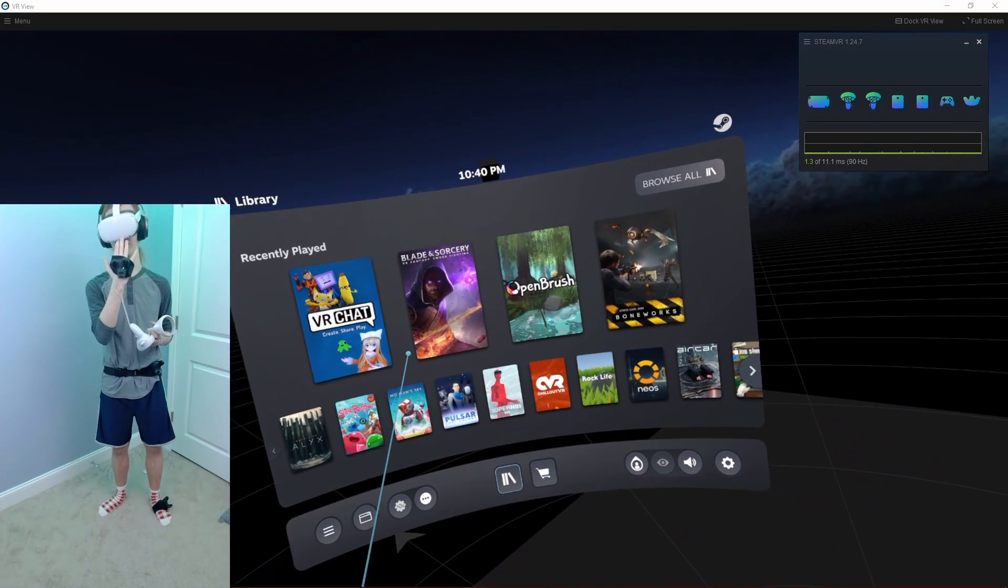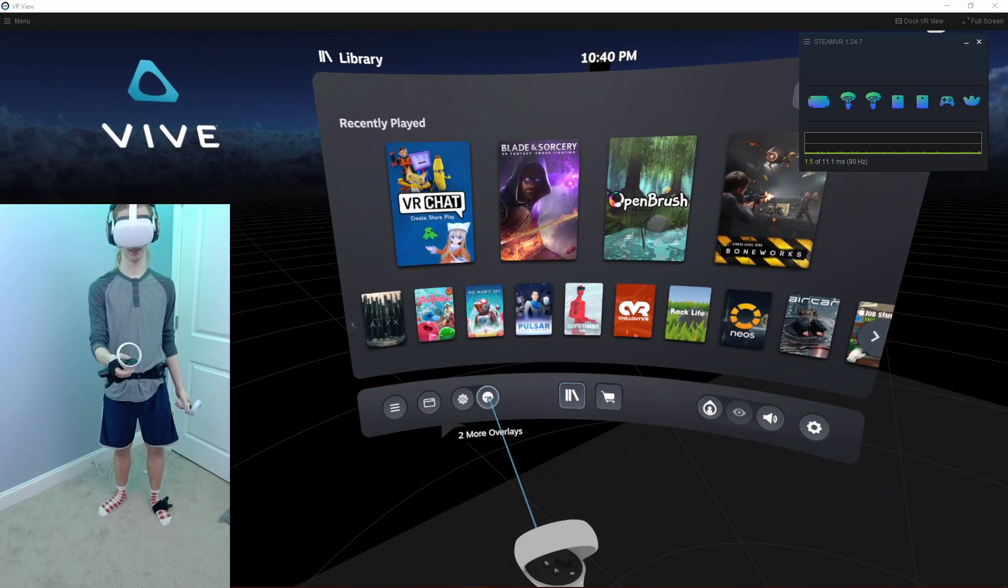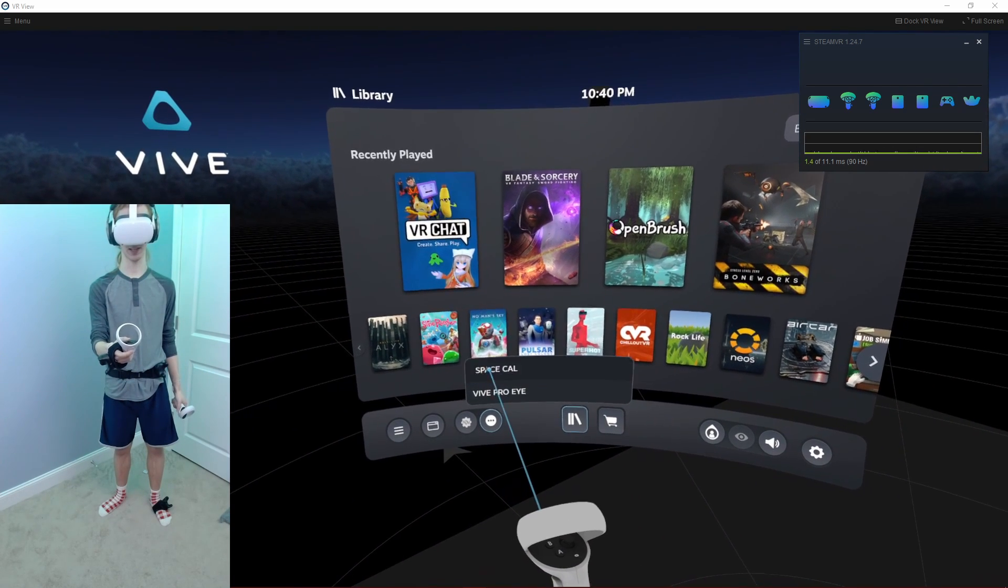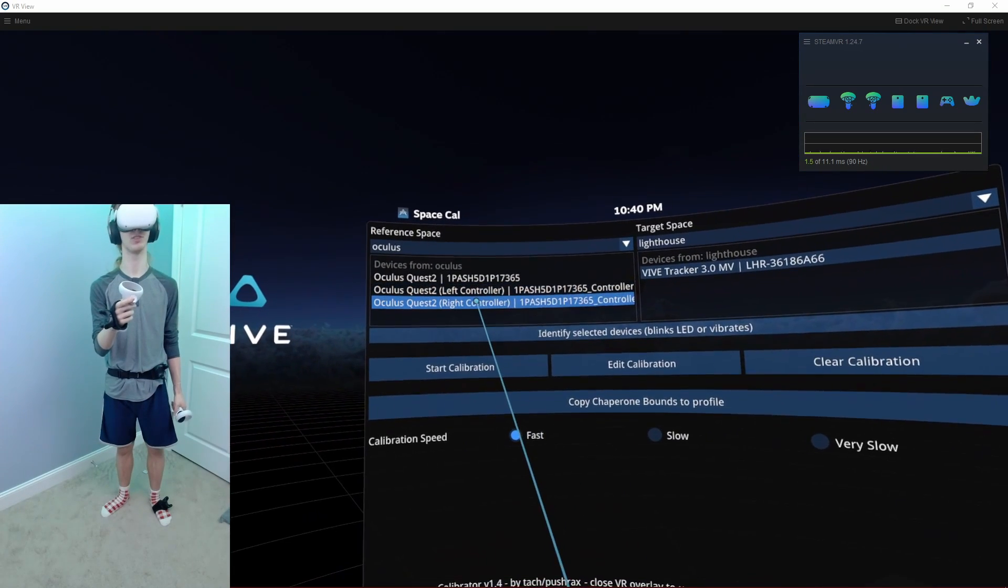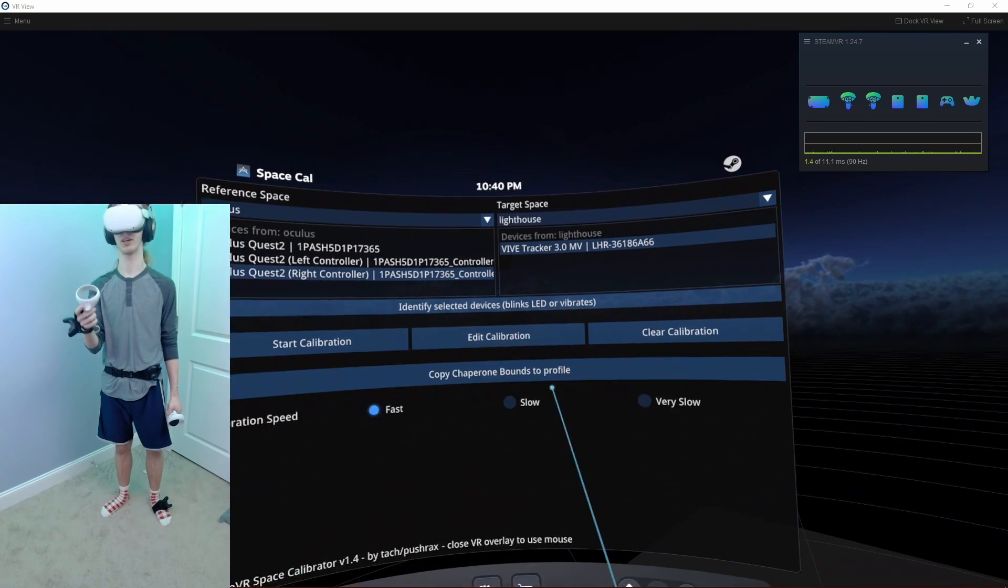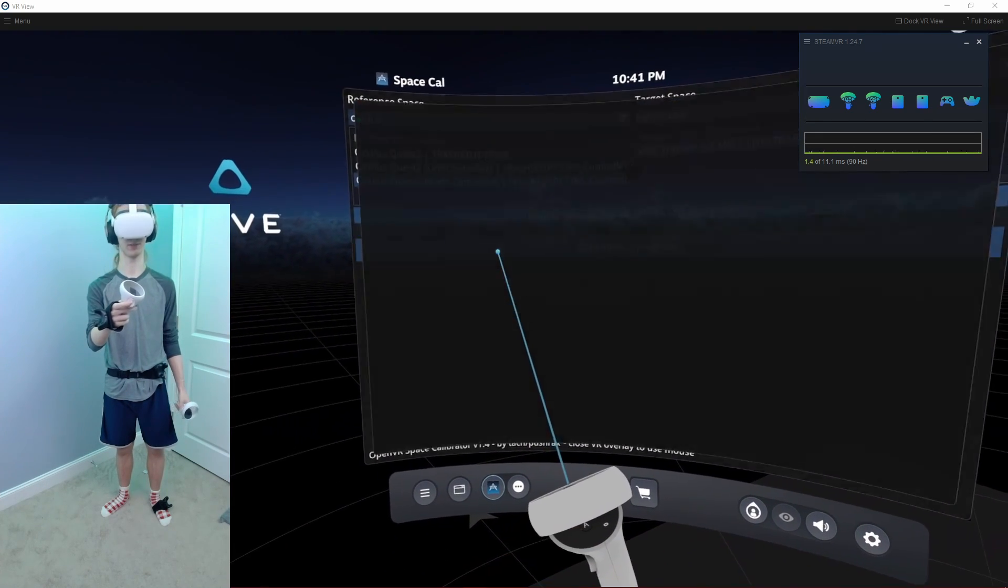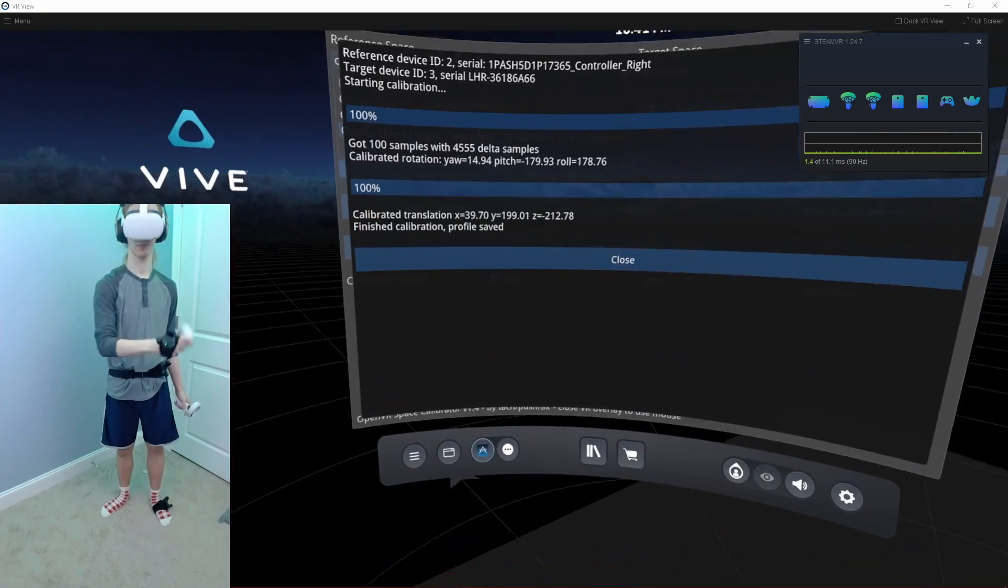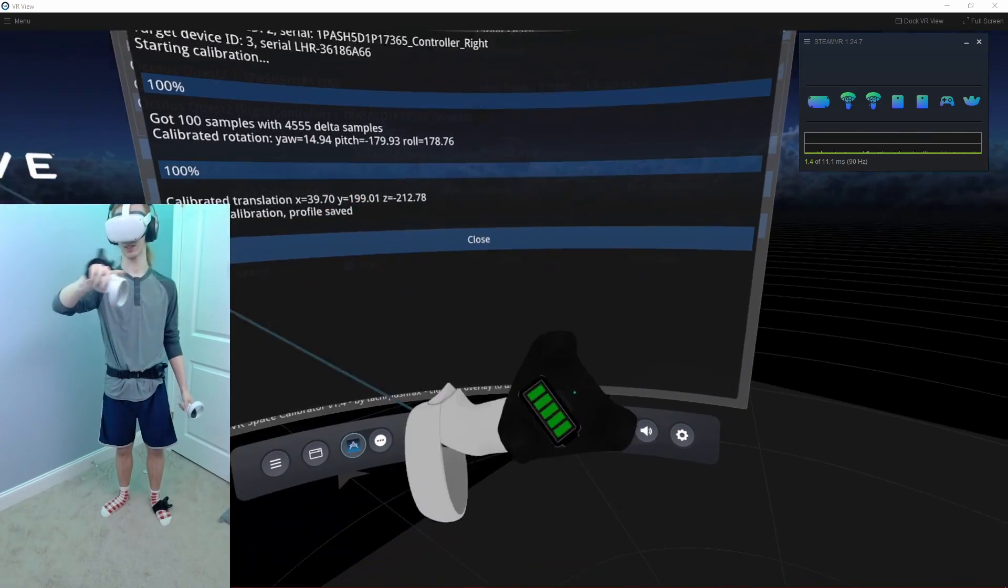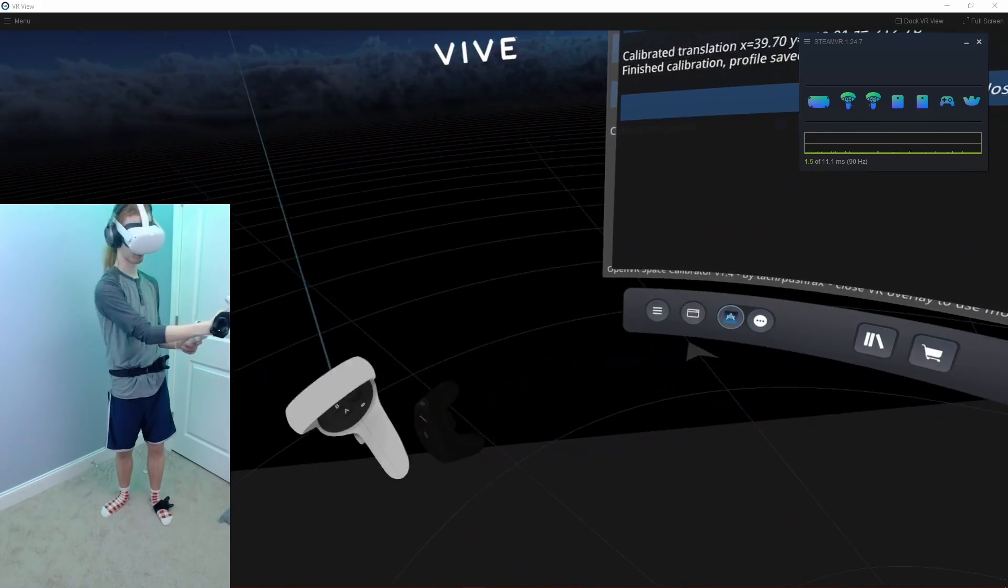Now the next step is to put the tracker onto your hand like this. Then find the space cal button. It'll look like that. Find your right controller, the one Vive Tracker, and press Start Calibration and move your hand in a figure eight. Just like this. Now once that's done, you'll notice that they are completely the same. They're all synced up.